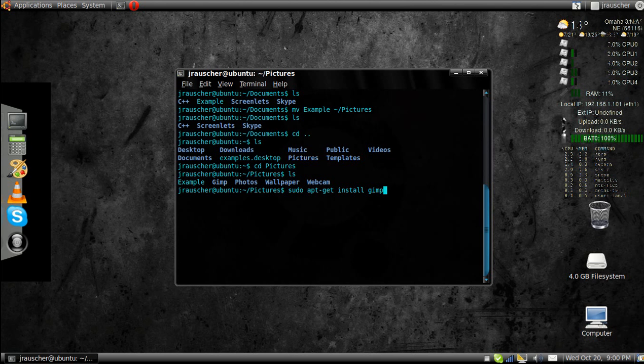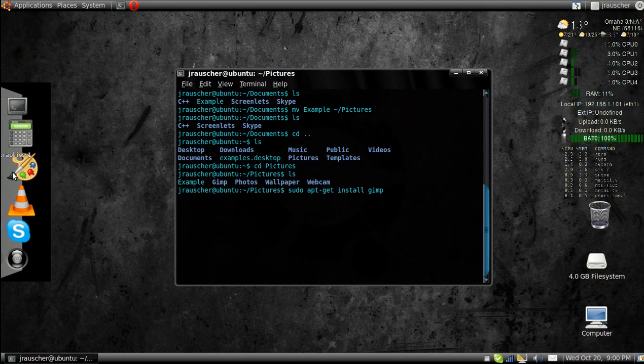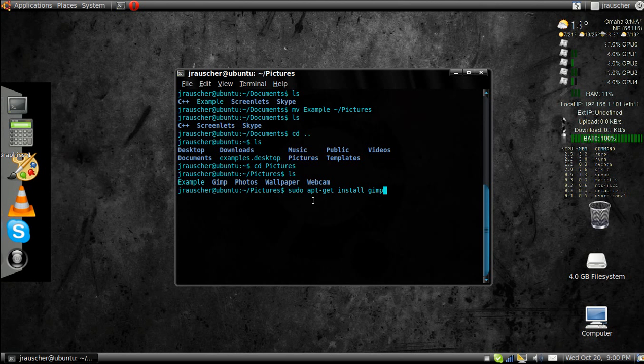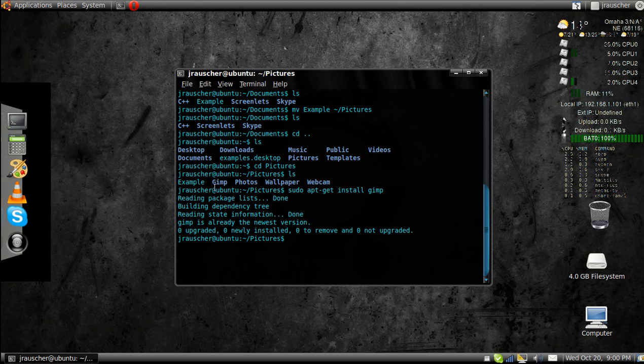This will install the gimp. I actually already have gimp installed. But see, it already tells me that.